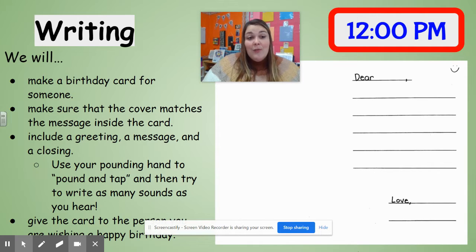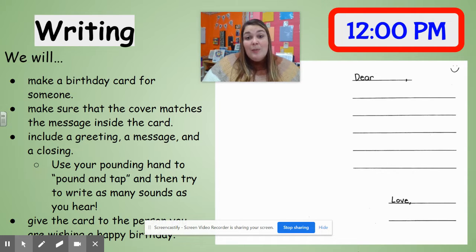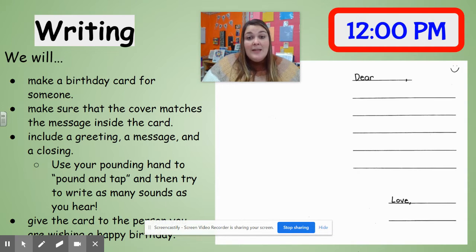Today during writing we will be making a birthday card for someone. Think about someone who has a birthday coming up and you can make them a birthday card. It could be someone in your family, maybe a friend, a neighbor, someone in your class or at school.